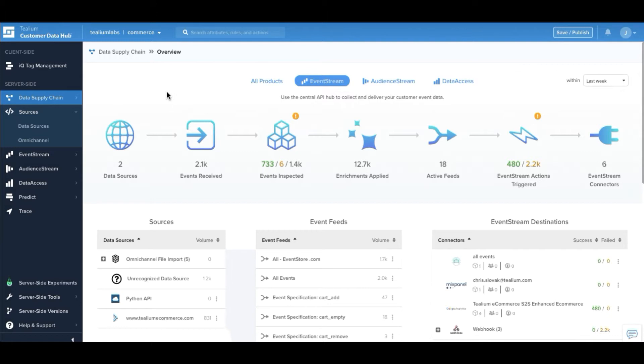We start with the data supply chain, a visual representation showing what sources of data we're connected to, what data is flowing in, how we're transforming that data, and how we're connecting it to our connector marketplace.